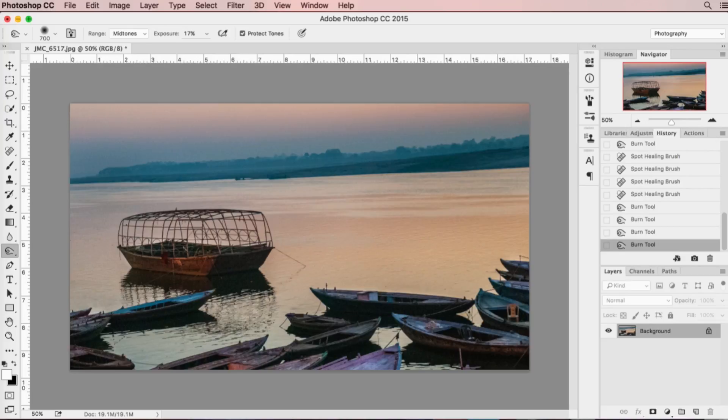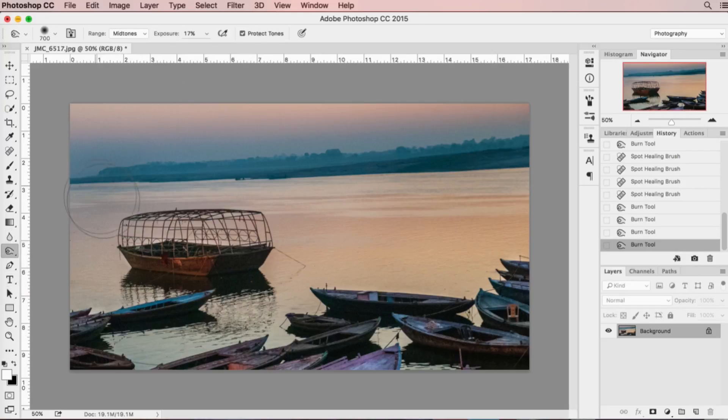Then you realize that either your horizon is crooked, or because of the image size you don't want to lose anything in the image. A lot of times when you crop an image, the problem is that you lose things on the sides of the image, and we don't want to do that in this case.